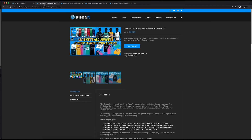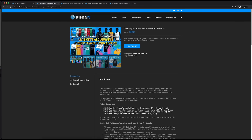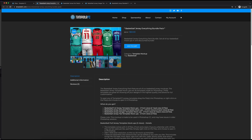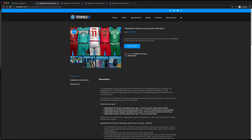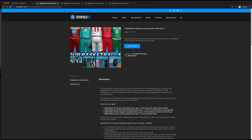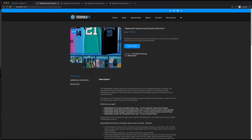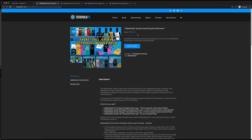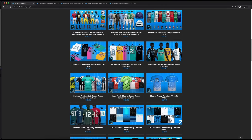You can also get them all together at a discounted price in the basketball jersey everything bundle pack. You can also get the full jersey here as well with those three, which is a pretty good deal — it's like almost 50% off. So be sure to check those out. Once you have them, this is basically how to use them.